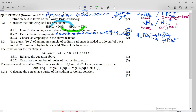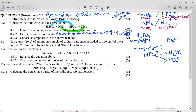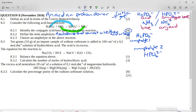That's ampholyte one. The second ampholyte in this equation is HPO₄²⁻. If it acts as a base and accepts a proton, it forms H₂PO₄⁻, and if it acts as an acid and donates a proton, its other partner is PO₄³⁻, the phosphate ion. So there are two ampholytes: either H₂PO₄⁻ or HPO₄²⁻ — both can donate or accept a proton.